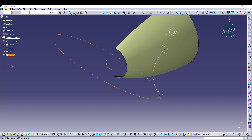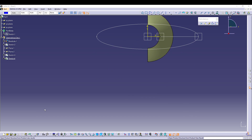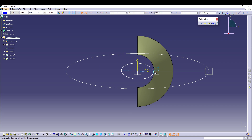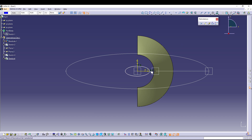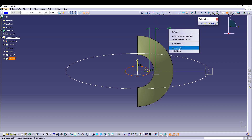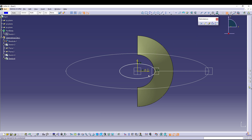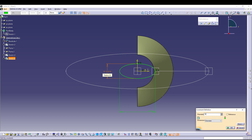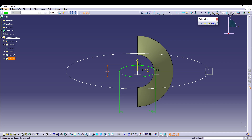Select Plane 2 and go to Sketch. Here we'll do a small ellipse just like before — go to Ellipse, draw from the center like this. Select the ellipse and this endpoint, make them coincident. Then define the semi-major and semi-minor by right-clicking and choosing semi-minor — make it 10 mm. Then exit the sketch.